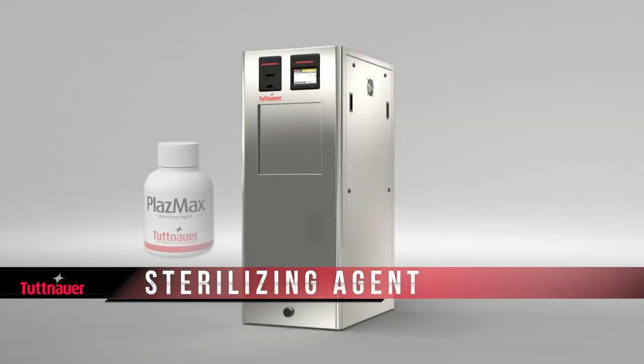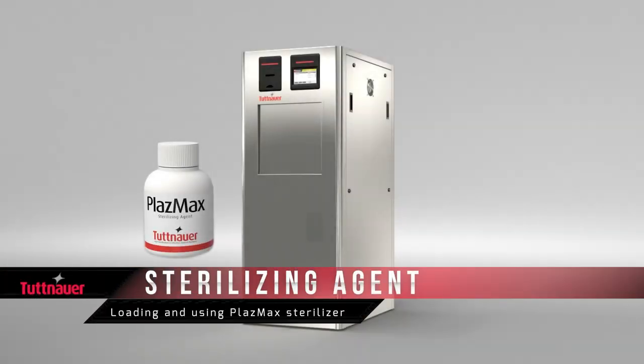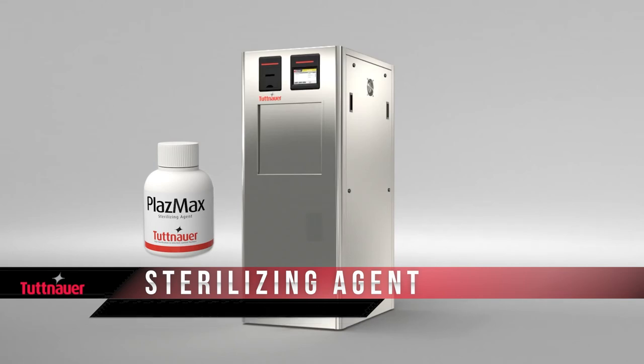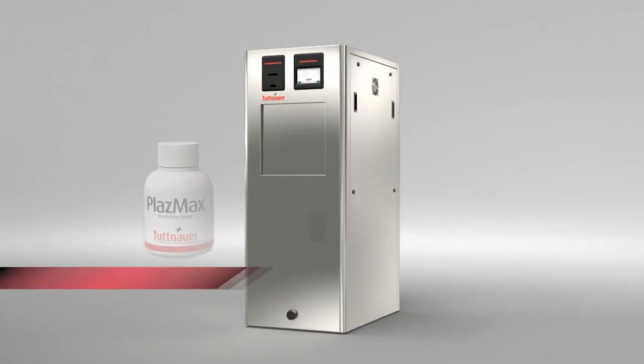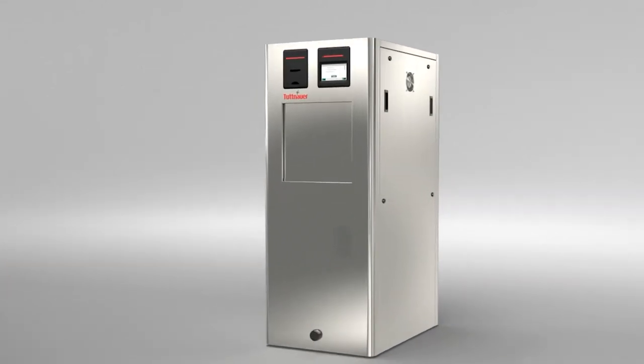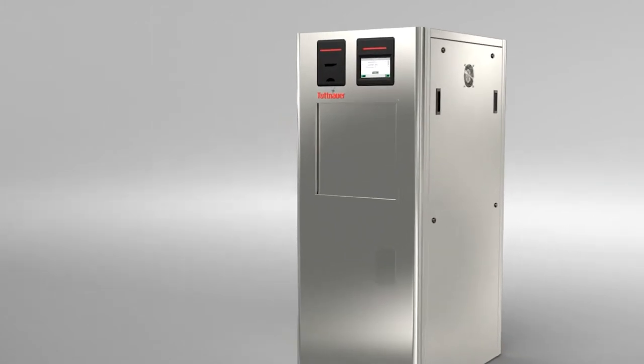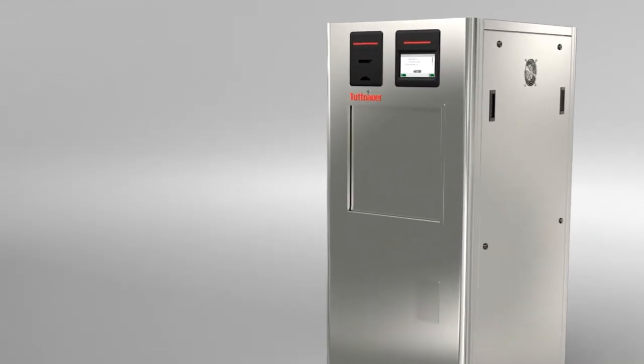Tutanaurs eco-friendly non-toxic sterilizing agent is required for your Plasmax operation. Use Tutanaurs sterilizing agent only.